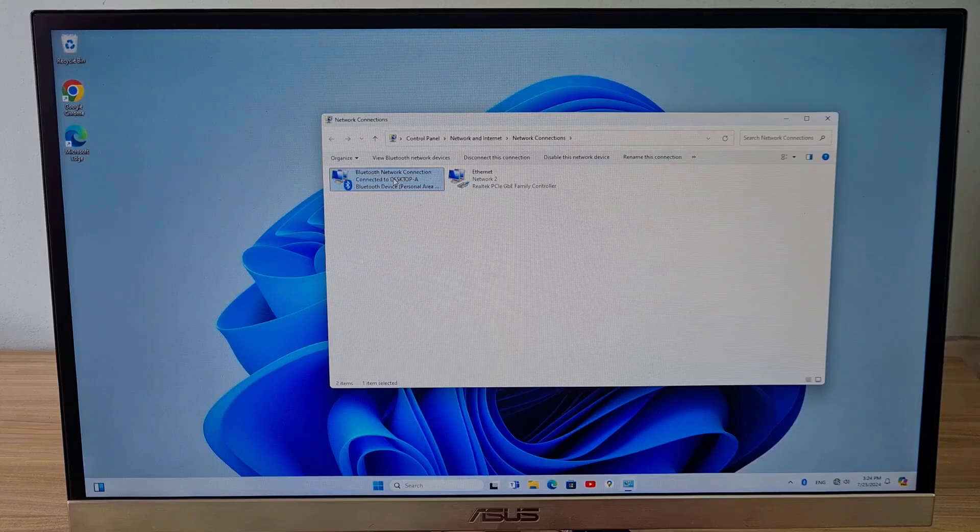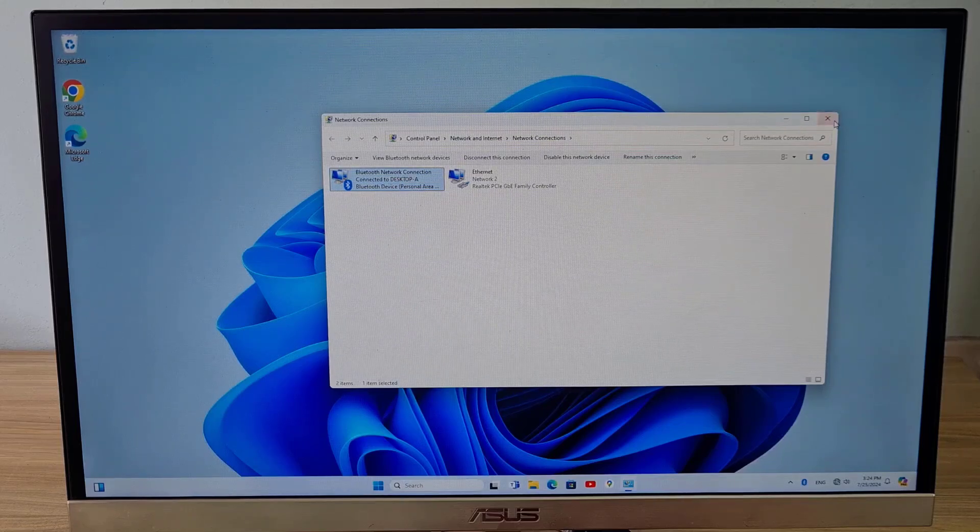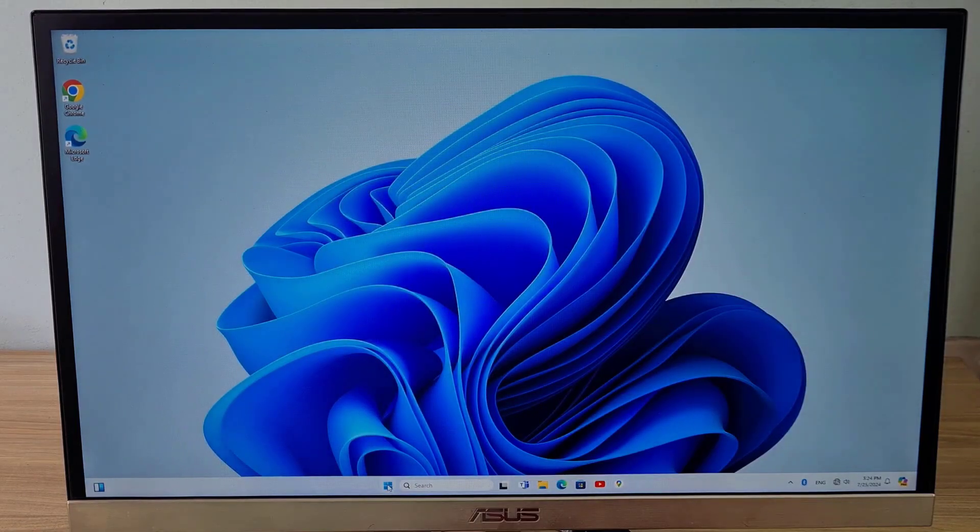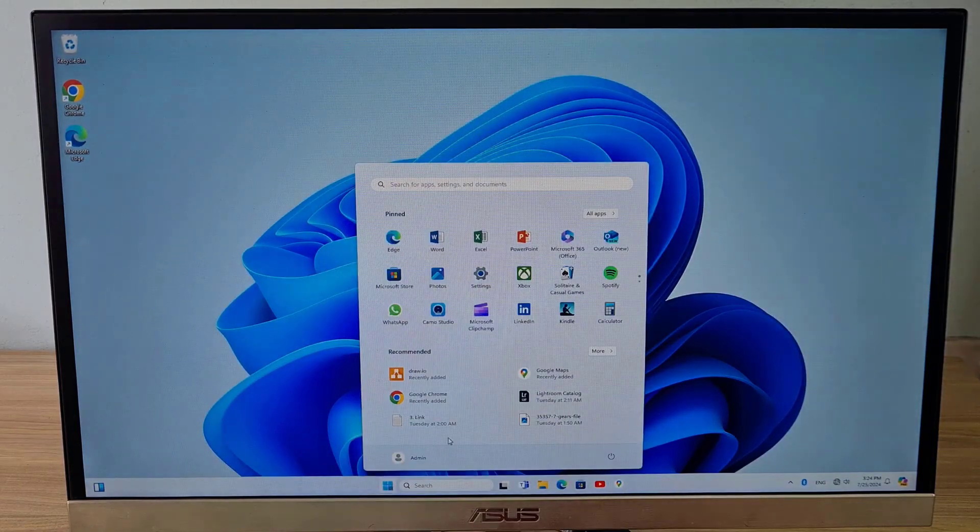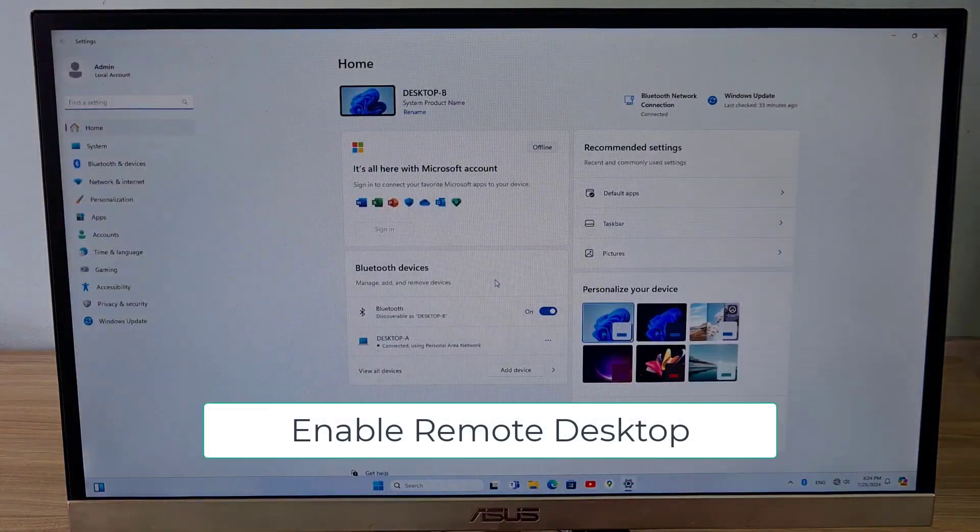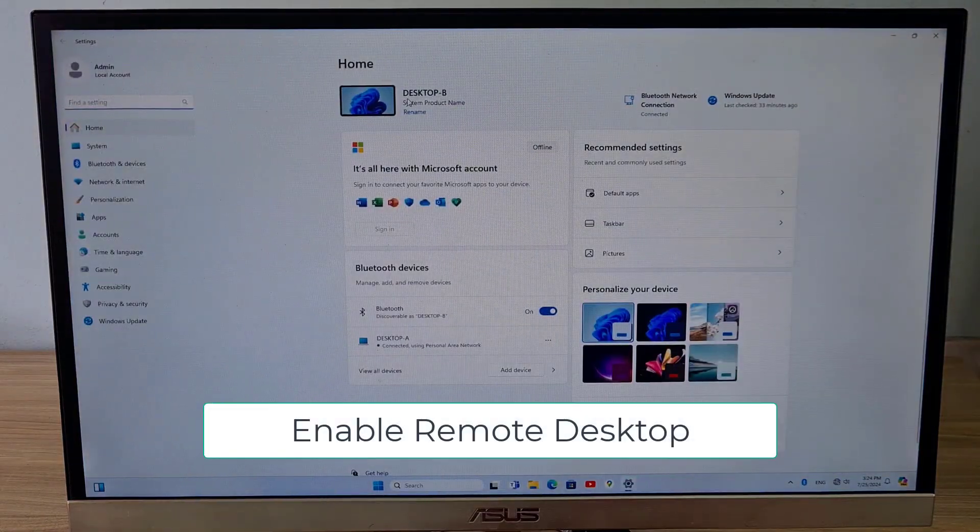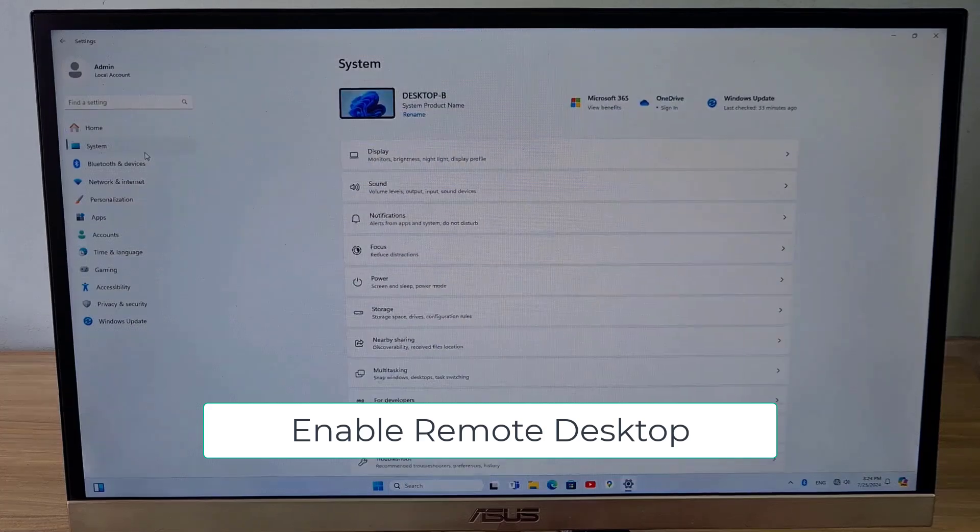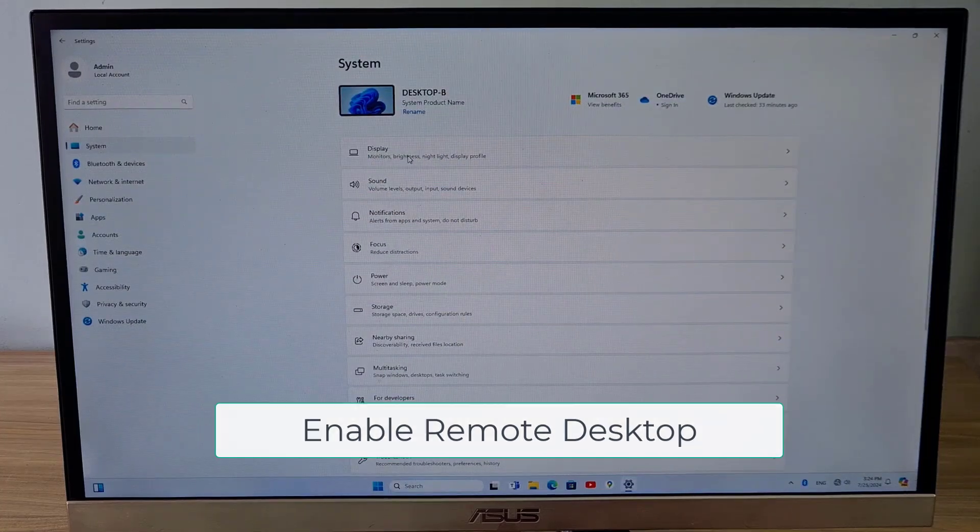On computer B, enable remote desktop to allow remote control. In addition, you can use other software for remote control, such as VNC if you want.